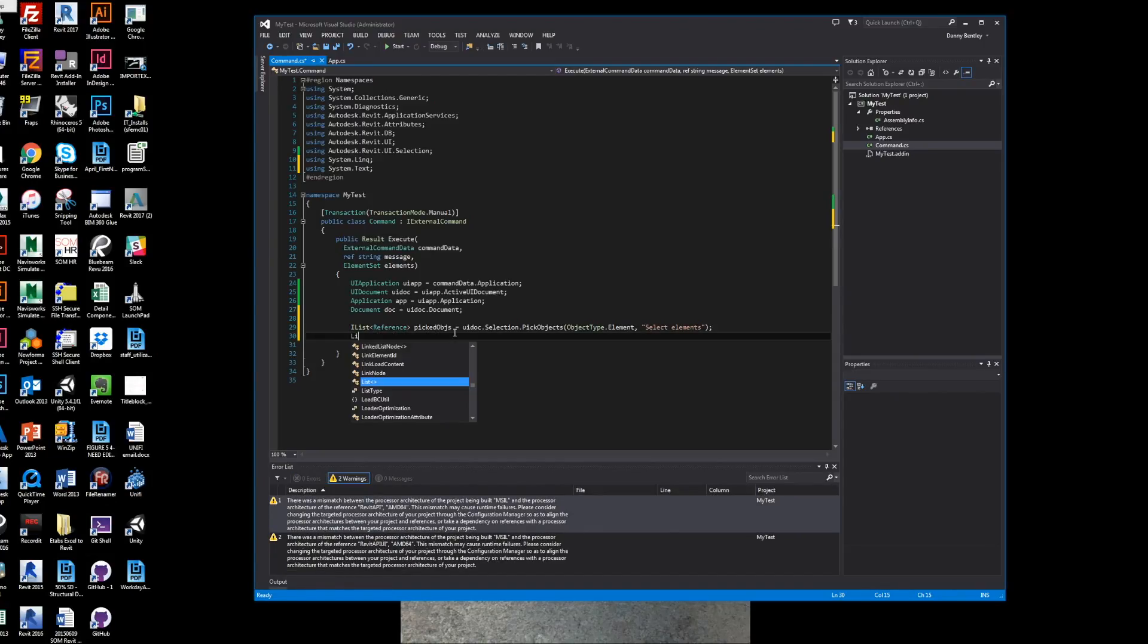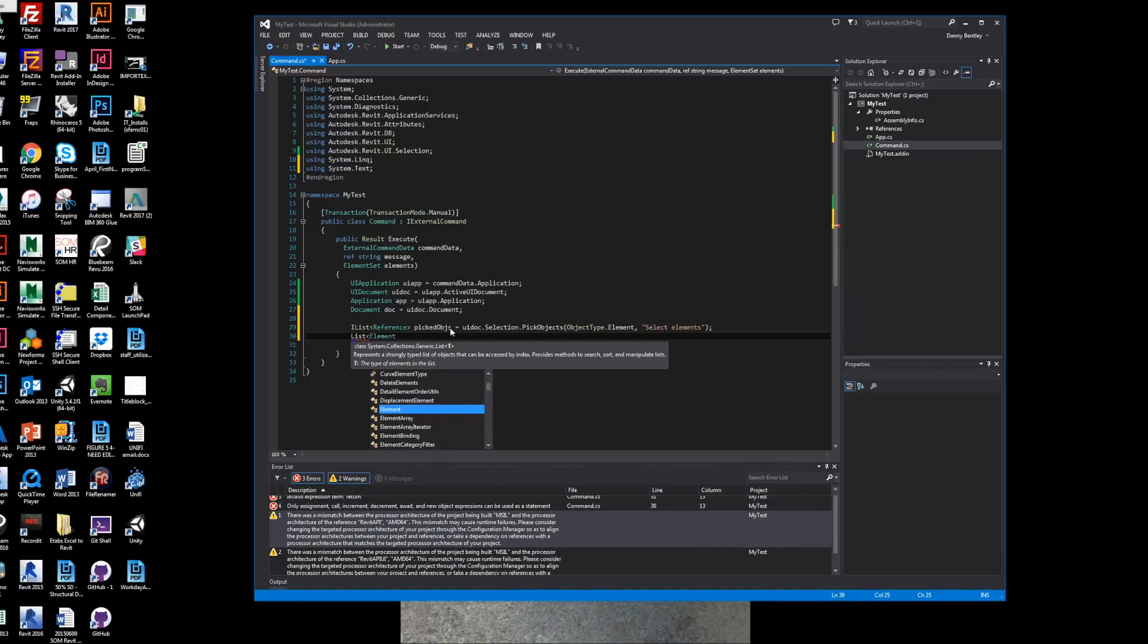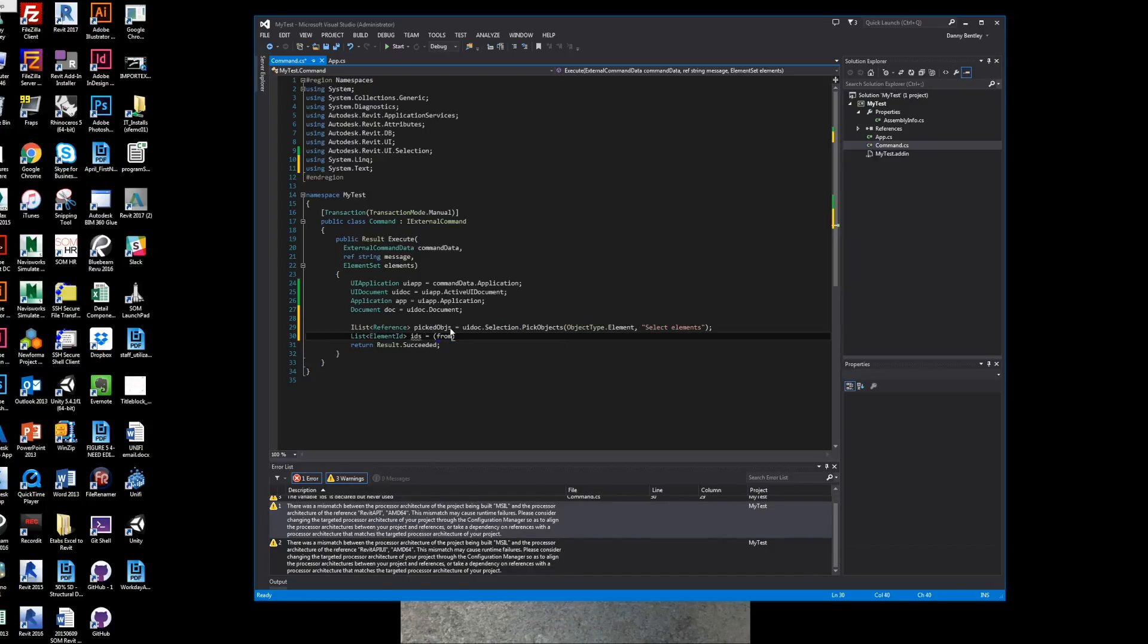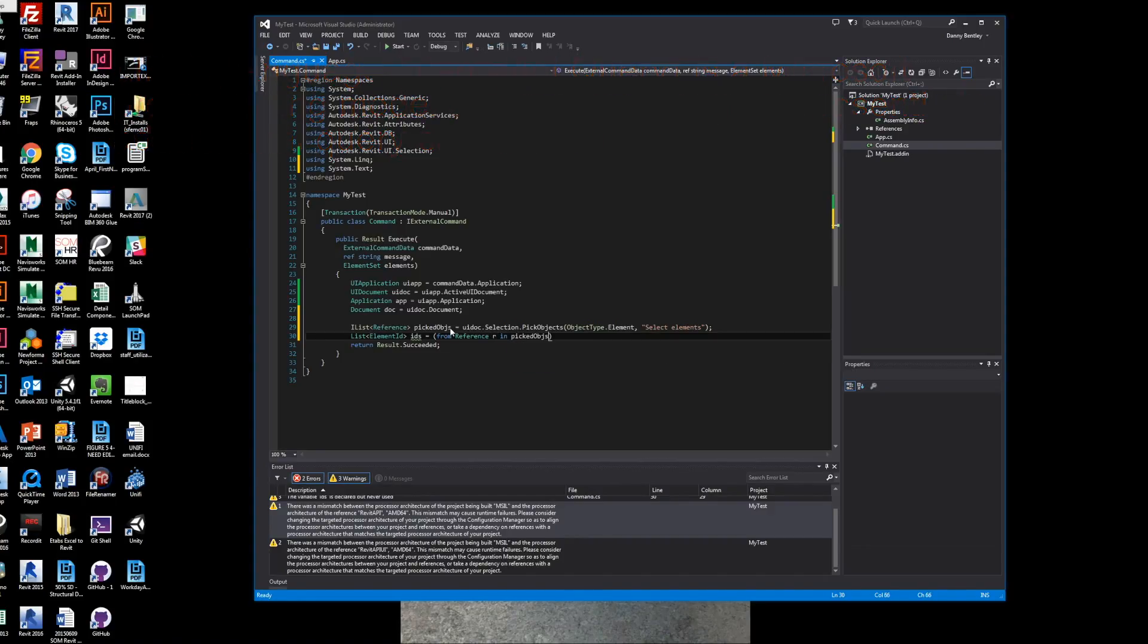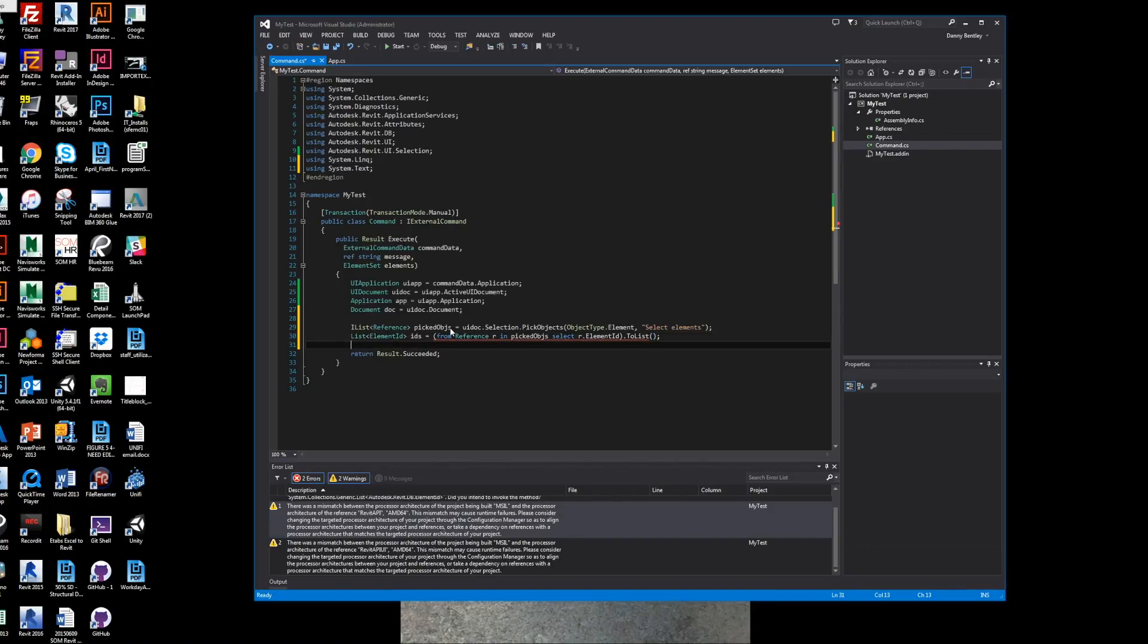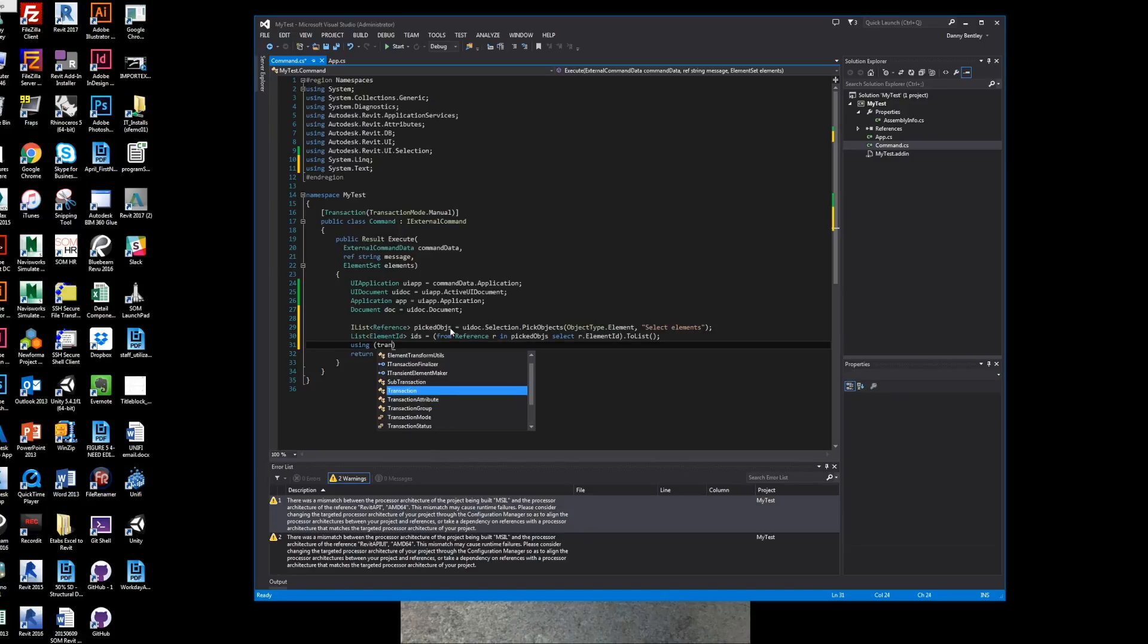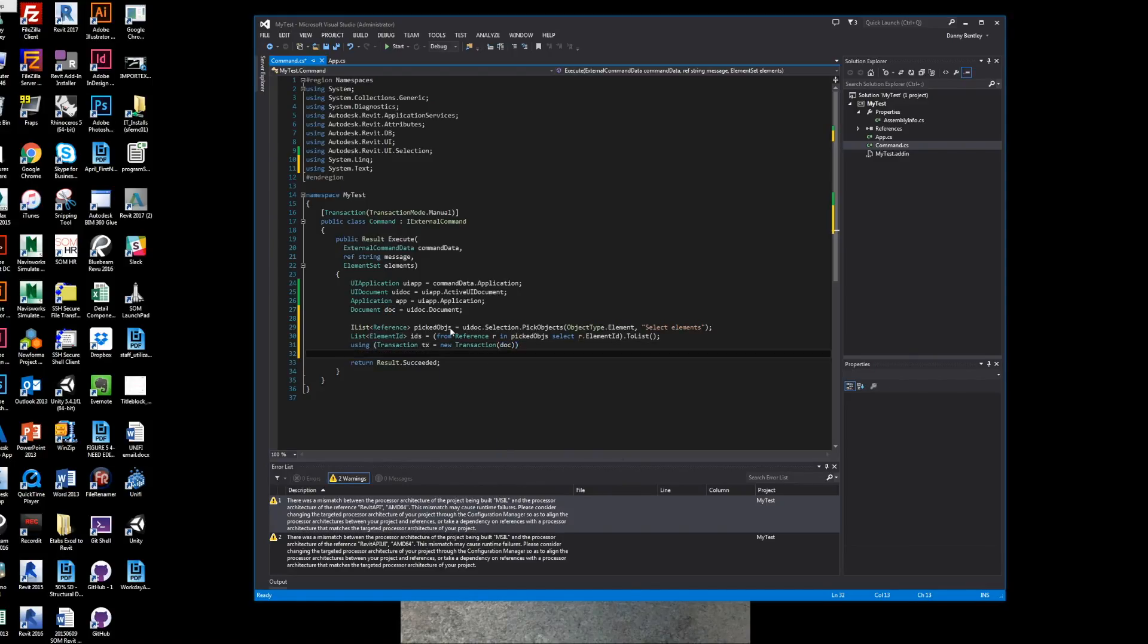We want to get a list of the element IDs. This is where LINQ, which is the Language Integrated Query for Microsoft, which is a methodology of quickly going through and querying our list, helps. If you don't know about LINQ, I would strongly suggest learning about LINQ. This is one of the reasons that C# is so much more powerful than Dynamo - because of its ability to quickly query elements.